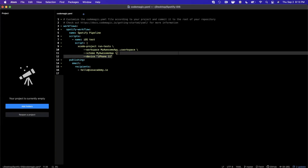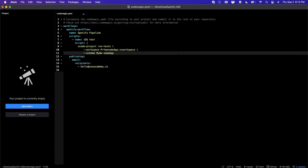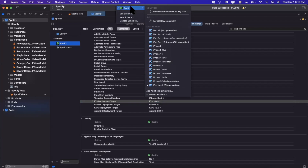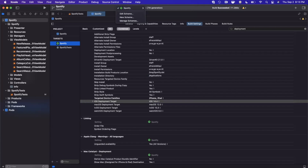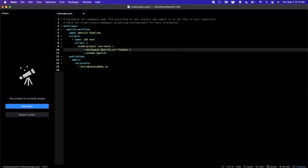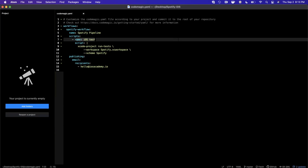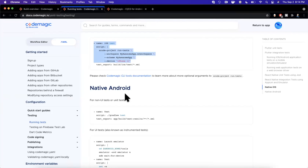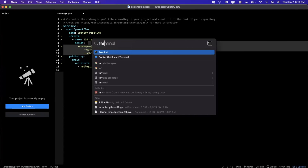We're going to tweak the pasted configuration. We don't really care about the device our tests run on, so we'll remove that. The scheme we're running tests for is 'spotify' — you can find this in Xcode at the top under your targets dropdown. We'll also update the workspace name to 'spotify.xcworkspace', which is the name of our workspace file. This is essentially all we need to configure our project to run unit tests.